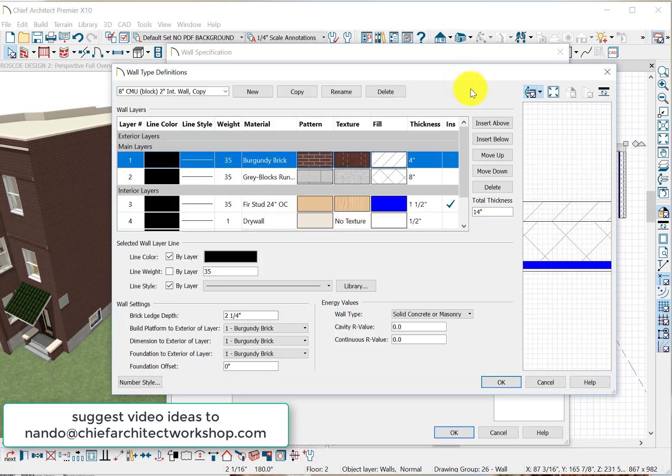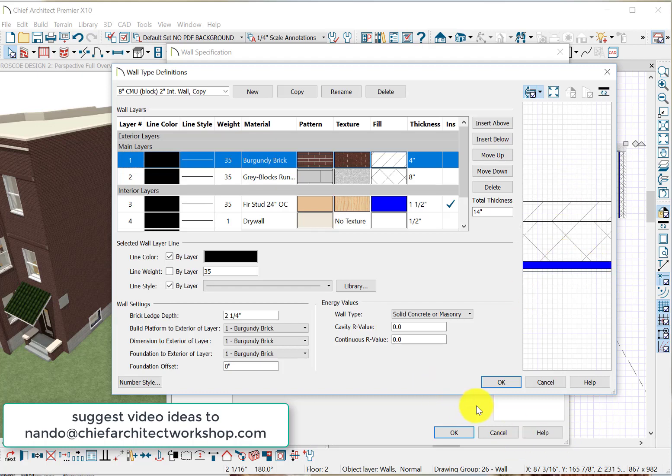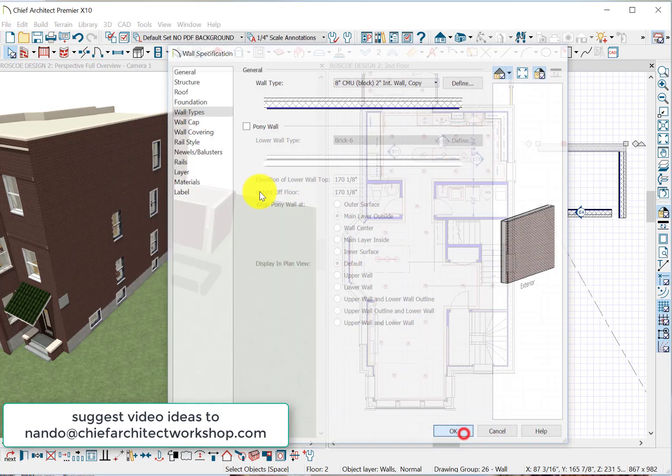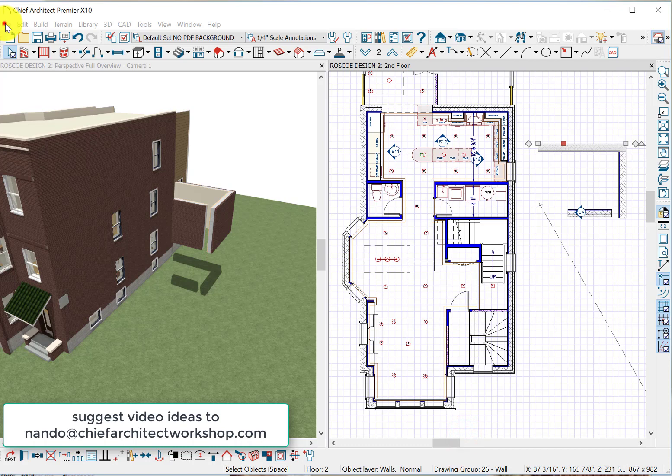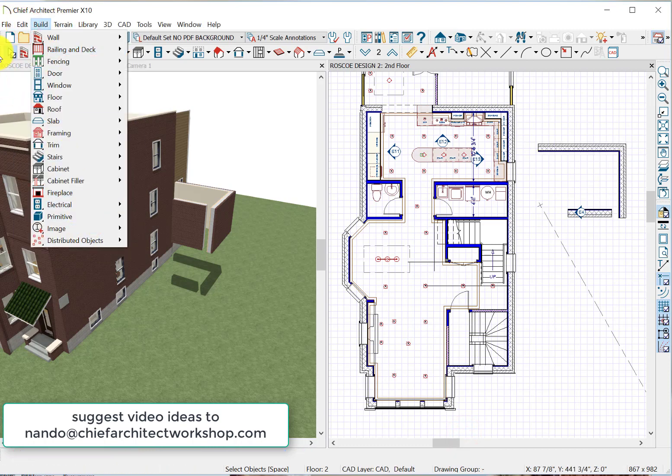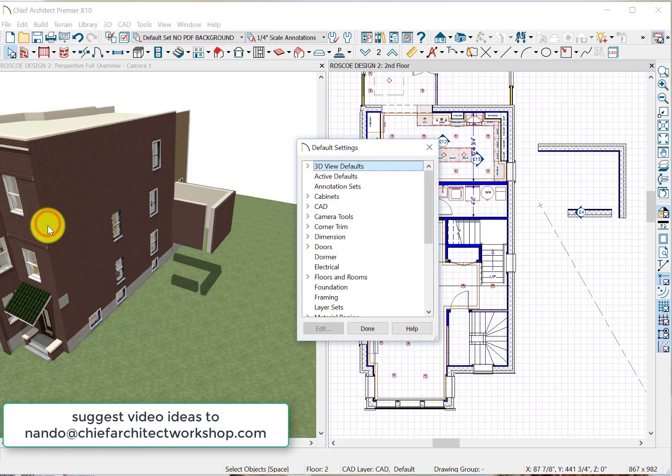Let's take a look at what that really looks like. Orange is a face brick on the outside, 8 inches of block, 1.5 inch furring, half-inch drywall. That's the wall we defined. We went into our preferences and set this as our preferred exterior wall.